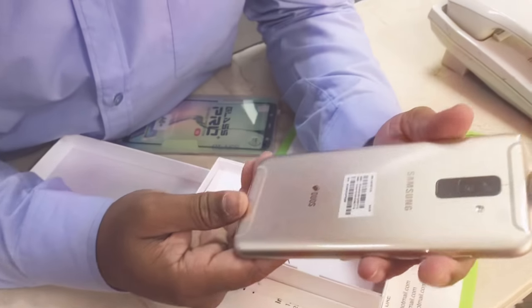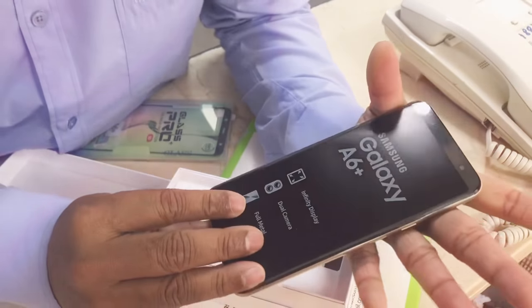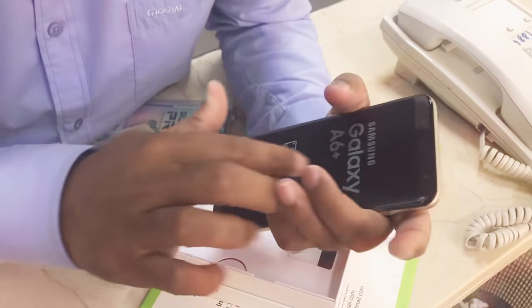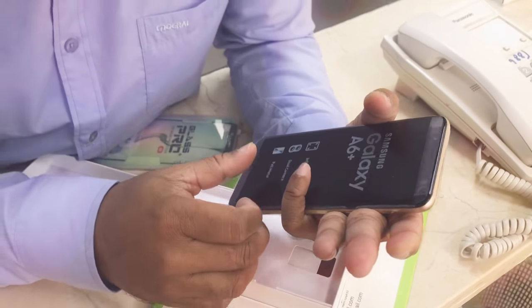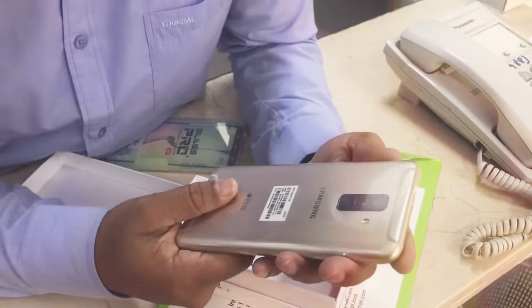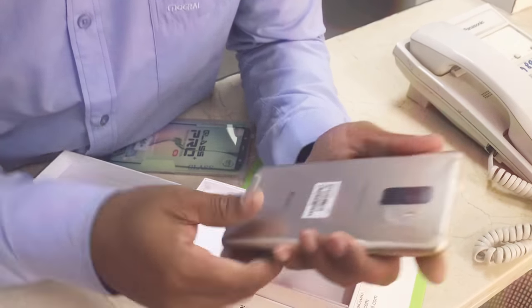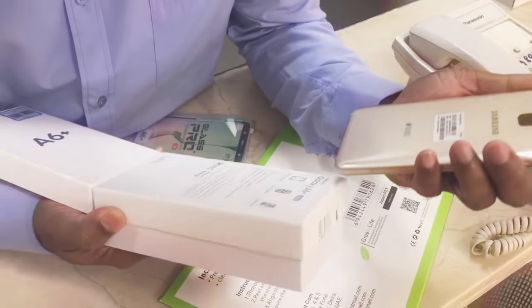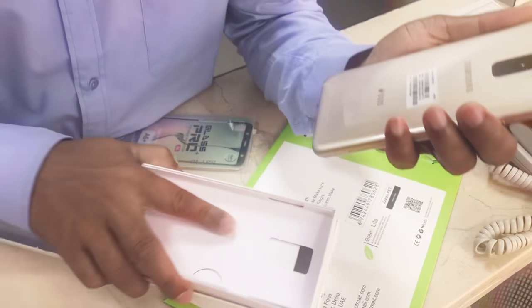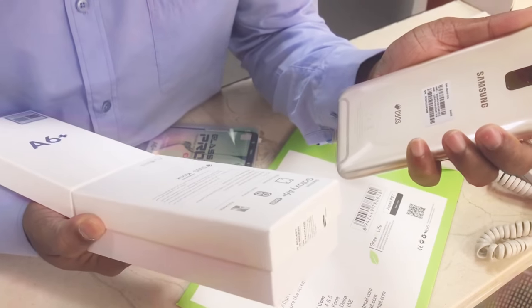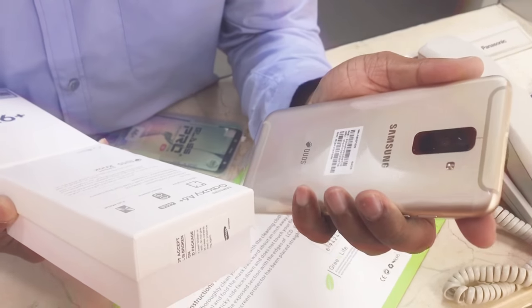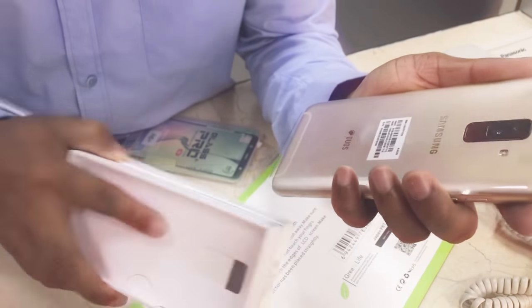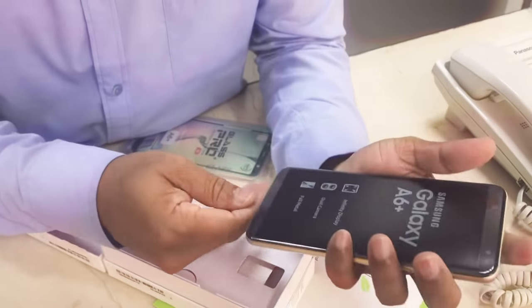S6 Gold. Front dual camera 16 plus 5, back dual 24 megapixel. Front camera 24 megapixel, back 16 plus 5. Gold.